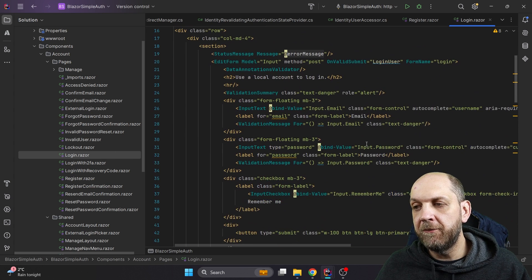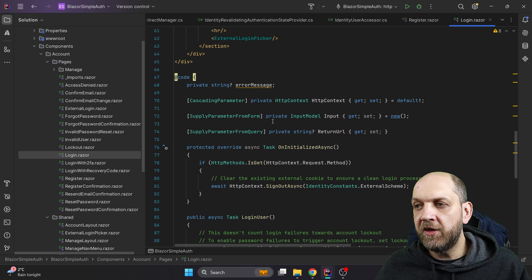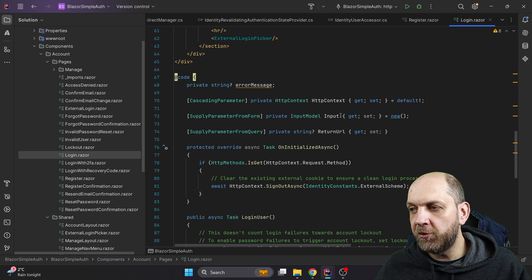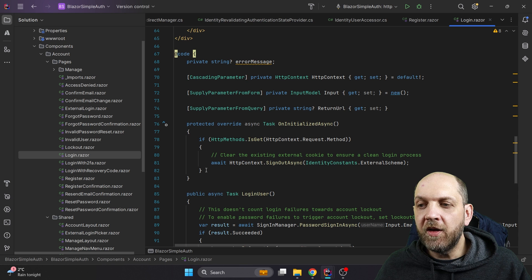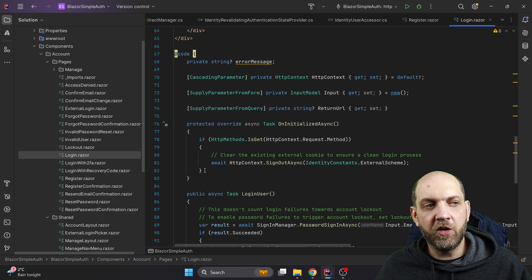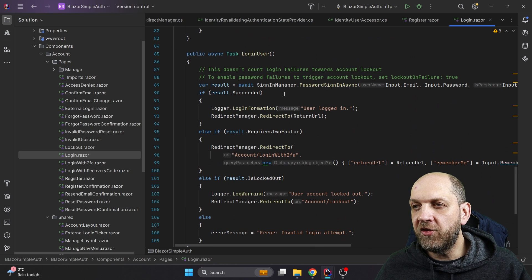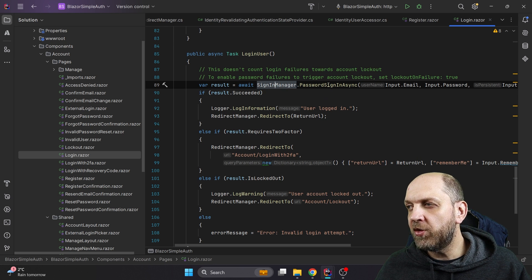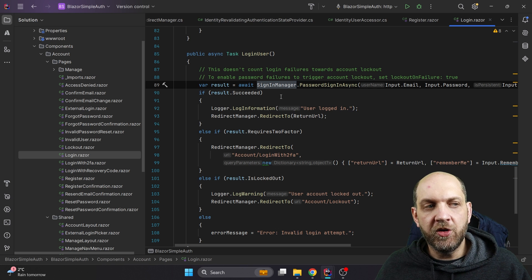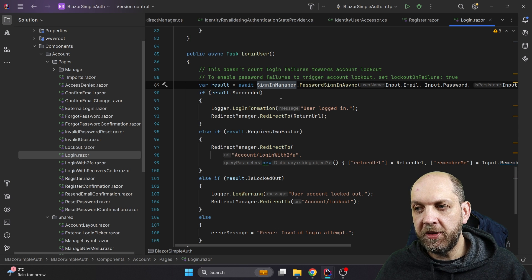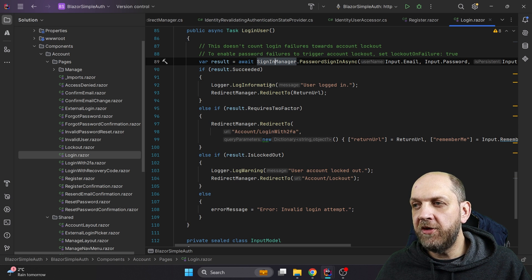Now let's move to the login component. Here we have a simple login form. It gets some parameters: the HTTP context because we need information from there, the input model as a form parameter, and the return URL from the query string. In `OnInitialize`, there's a check: if you hit the login page and there's already an authentication cookie, that cookie should be removed — that's why it performs a sign-out first. The `LoginUser` method is called when you hit the login button; it validates credentials using `SignInManager` and `PasswordSignInAsync`, which verifies if that email and password combination exists in the database. If everything is okay, we log the information and redirect to the return URL.